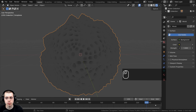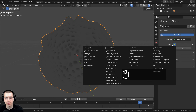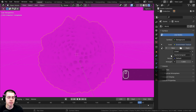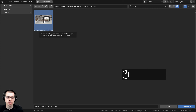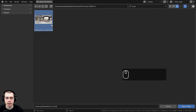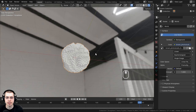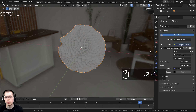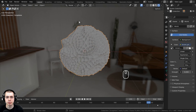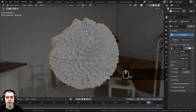I want to add the HDRI I mentioned earlier. In the World Properties, I'll click the yellow dot next to Color and choose Environment Texture, then click Open to load the Brown Photo Studio 1K HDR file. It's giving us nice lighting, but I'll turn the strength down to about 0.2 because I also want to add some area lights to light up the object.